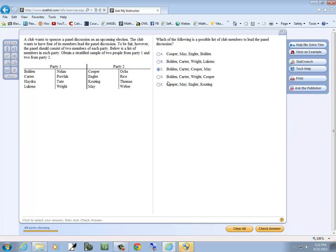Now just to eliminate these, I've got D, says Bolden, Carter, Wright. Bolden, Carter, and Wright are all three in party one. So if we need two from each party, that doesn't work.